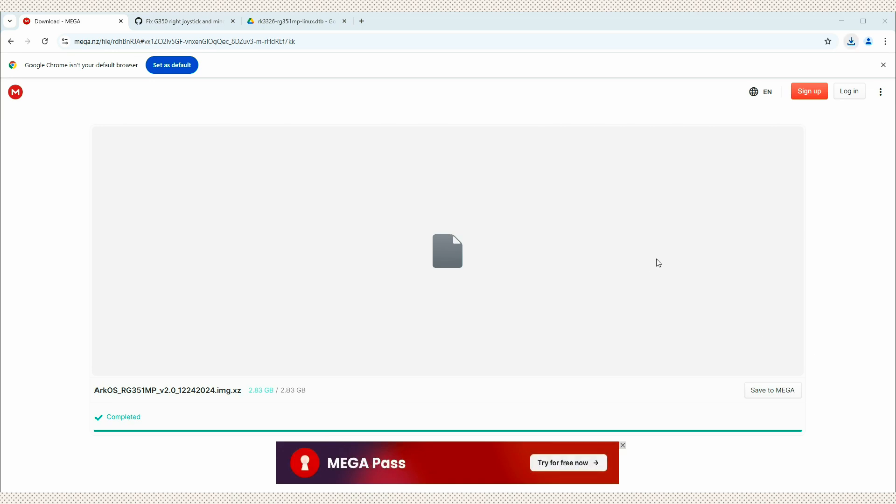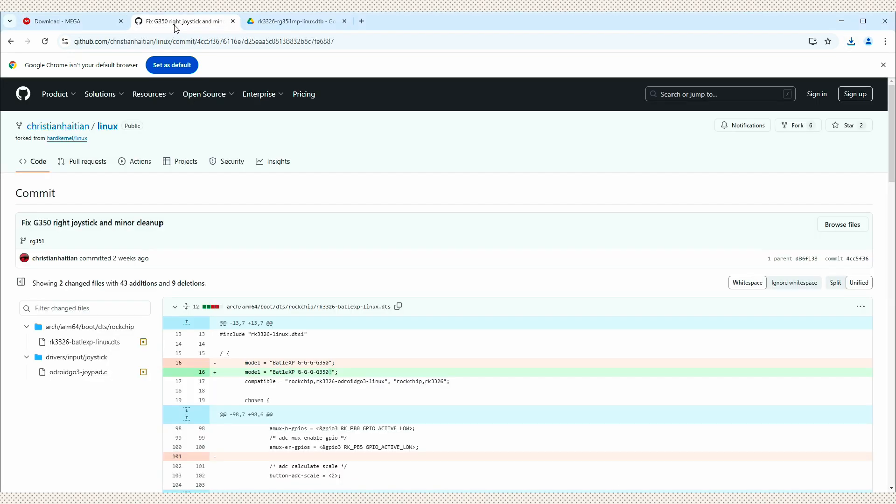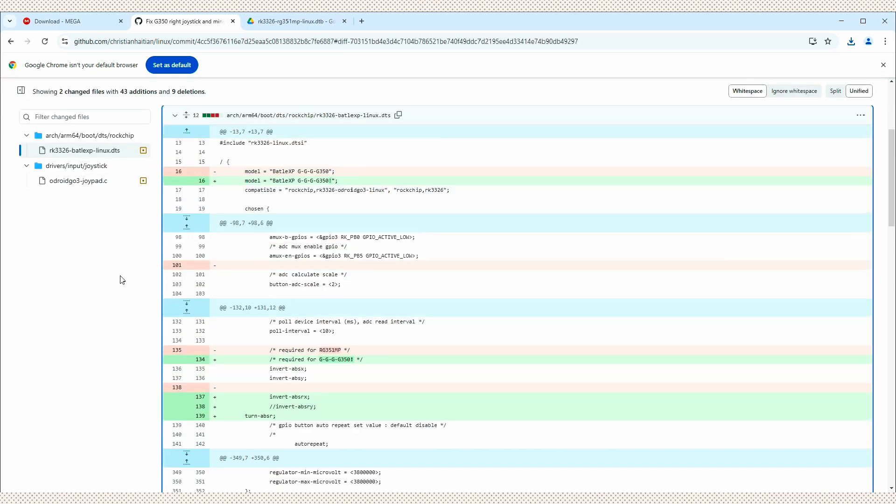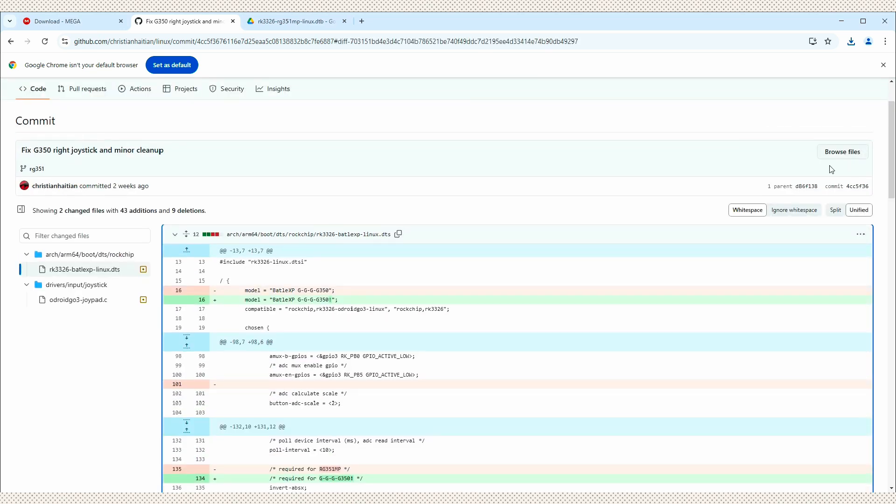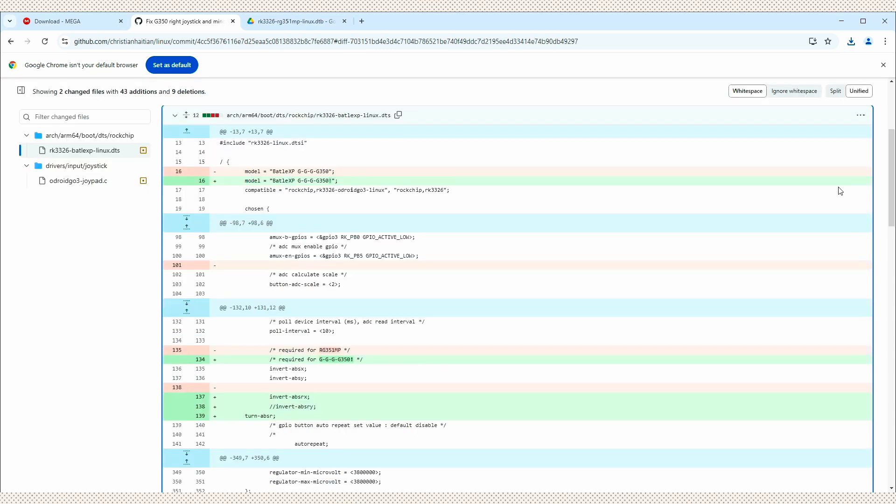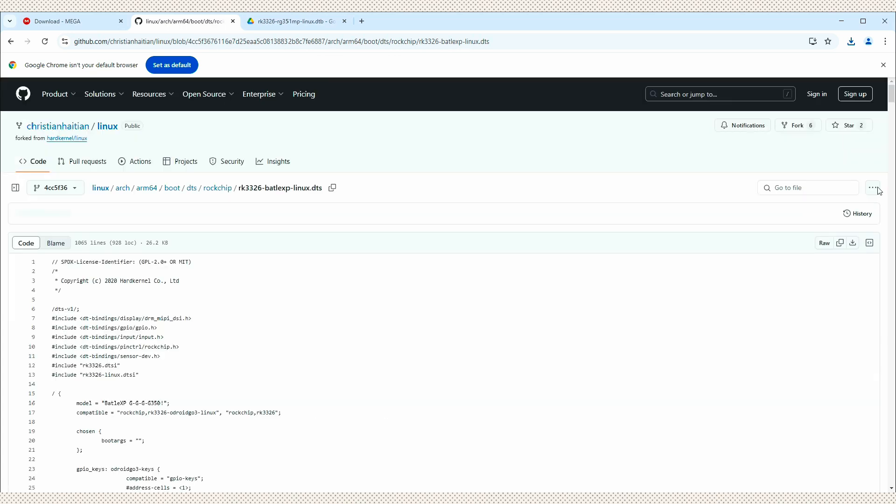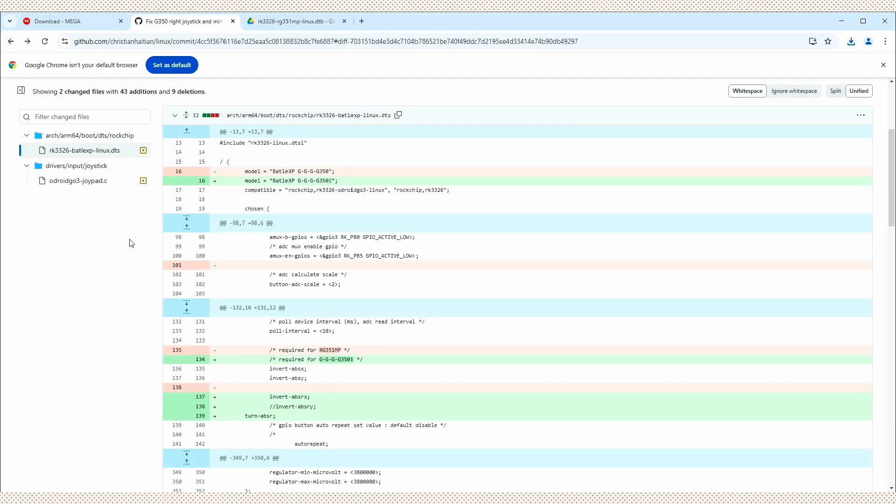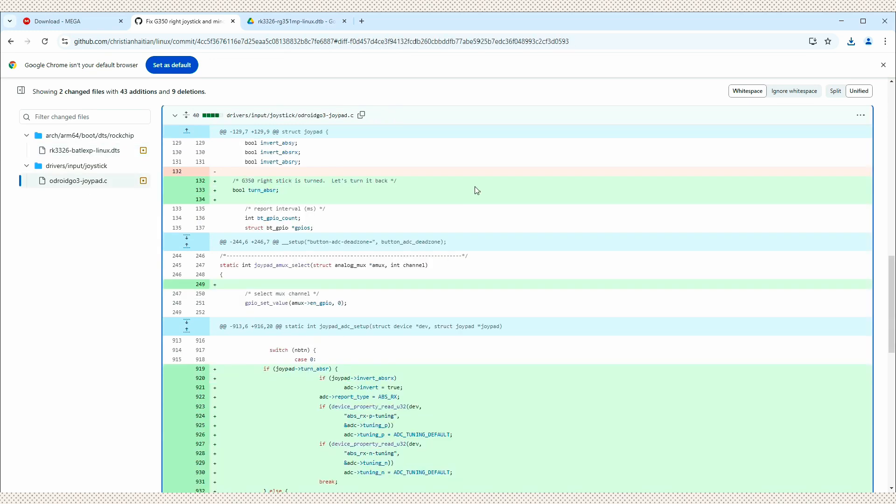So now we can go and download the other files that we need. This will also be in the description. So we need to download this DTS file, which is going to help with CPU scaling and fixes other issues as well for the joystick with this file right here. So we're going to download both files. Just go here and click view file. And we're going to download the raw file.